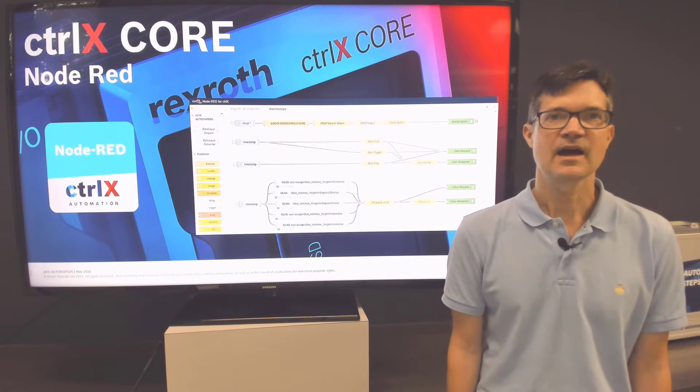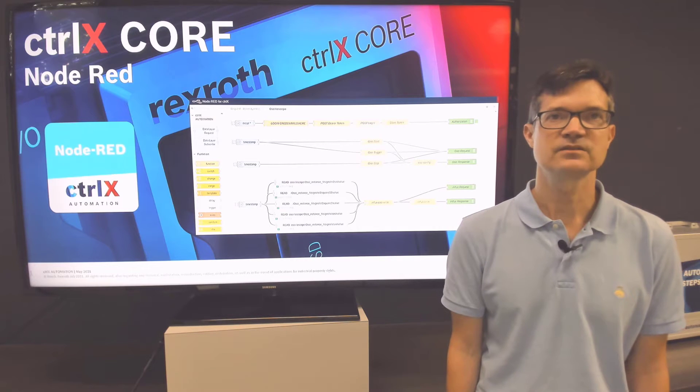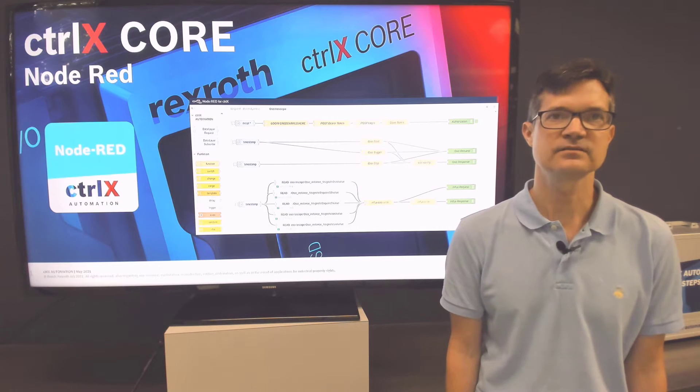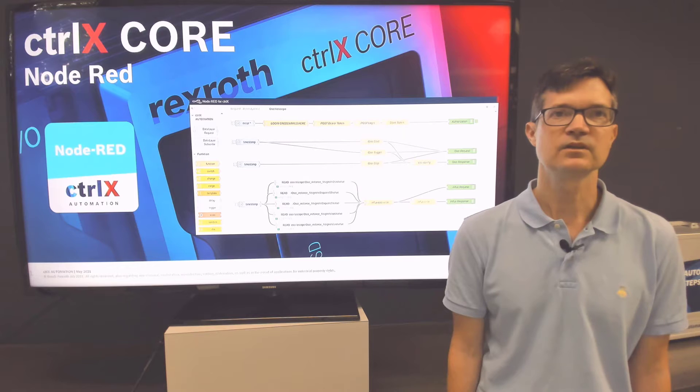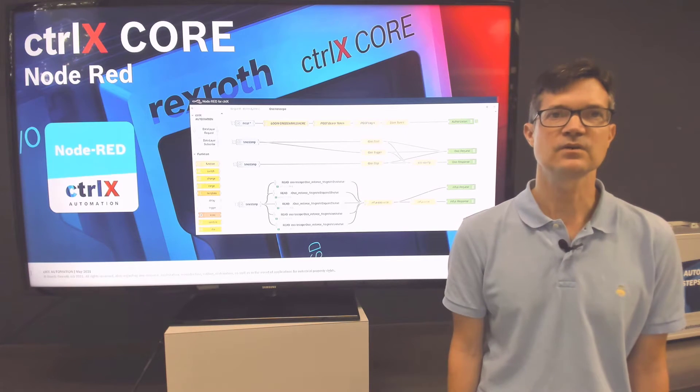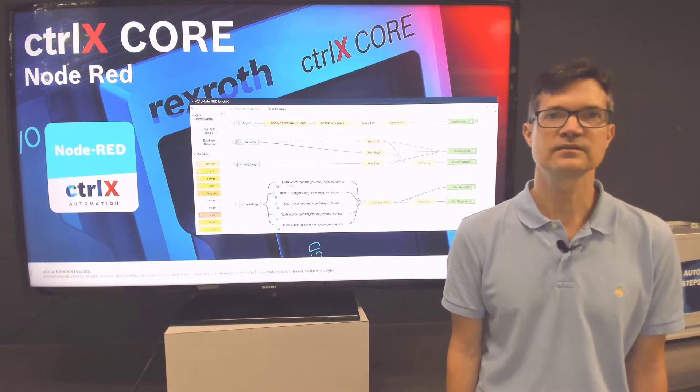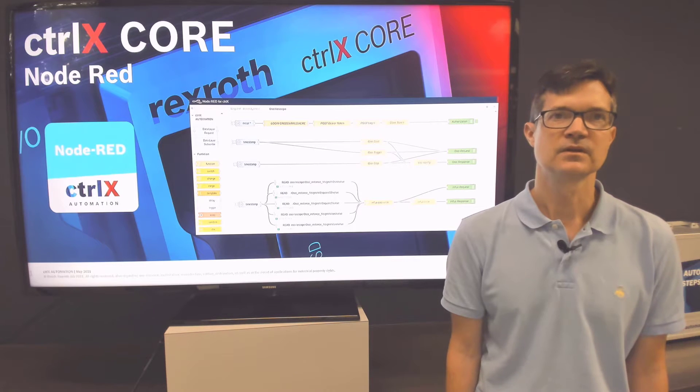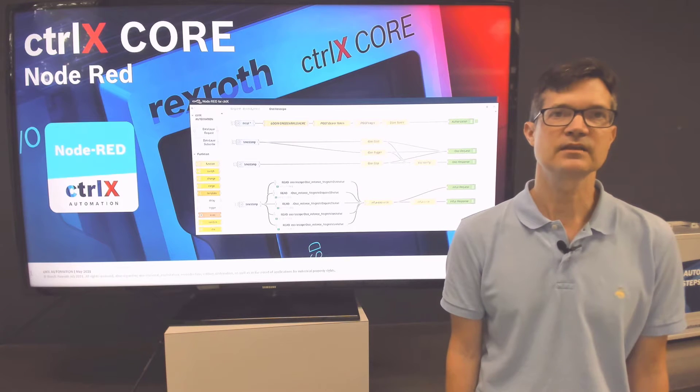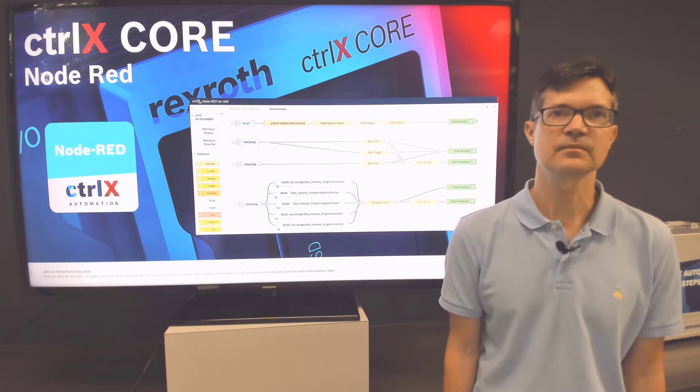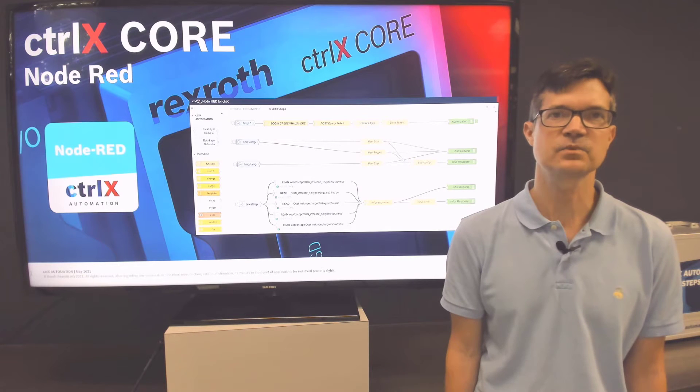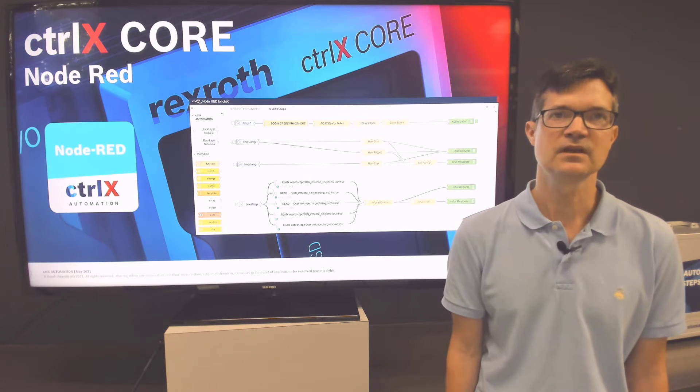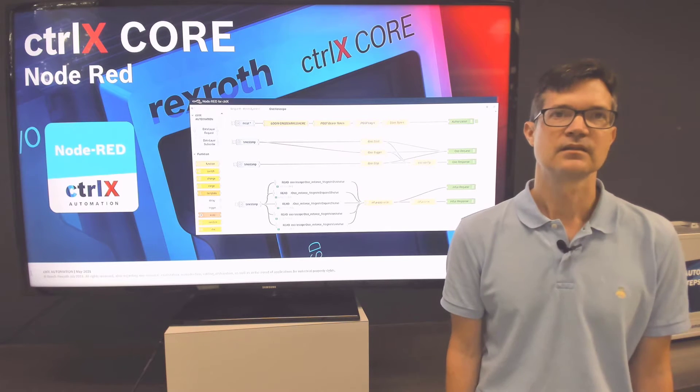The Node-RED app is the Rexroth adaptation of Node-RED, a browser-based graphical development tool used to process input data sequentially using a series of nodes that are wired together to create flows. Node-RED can be used to create flows for data processing and for creating dashboards for viewing through its integrated web server.